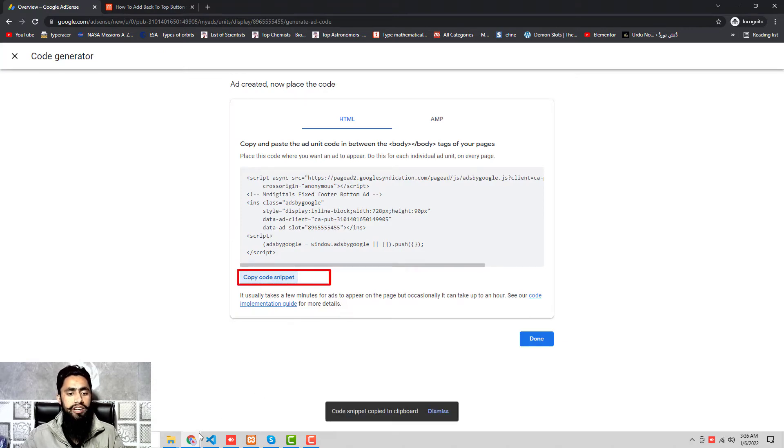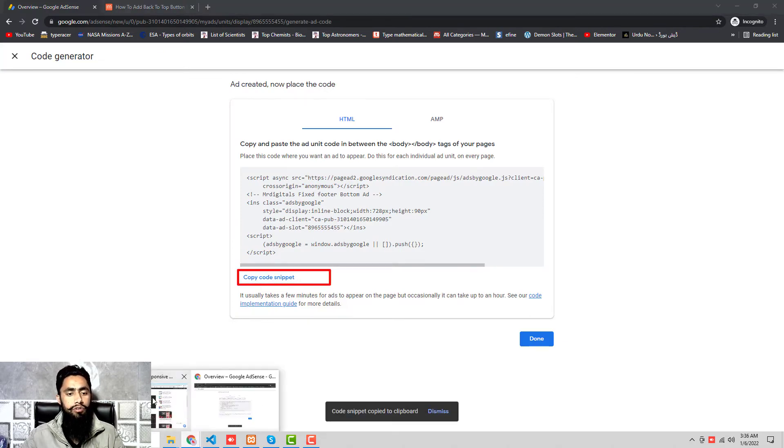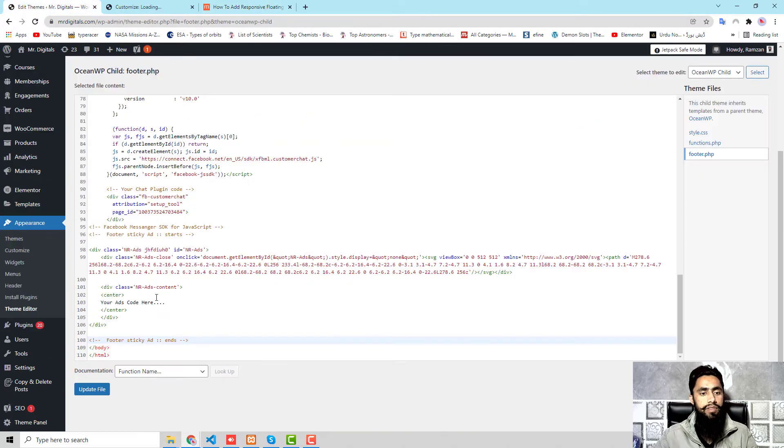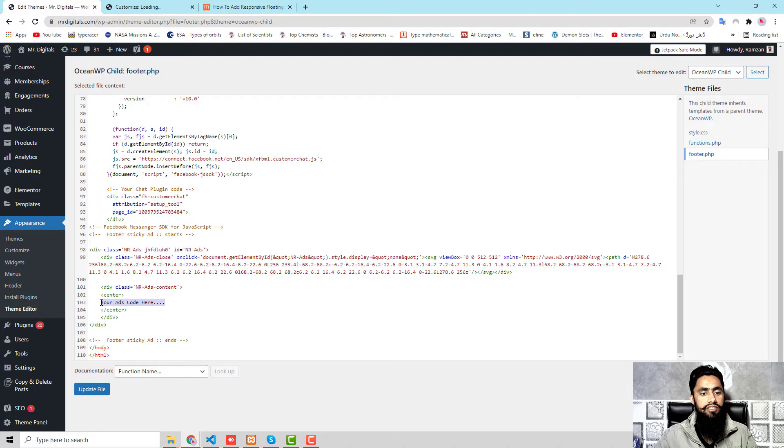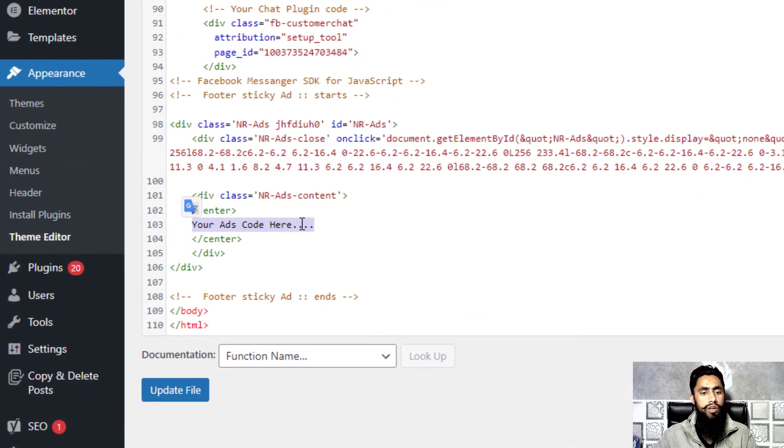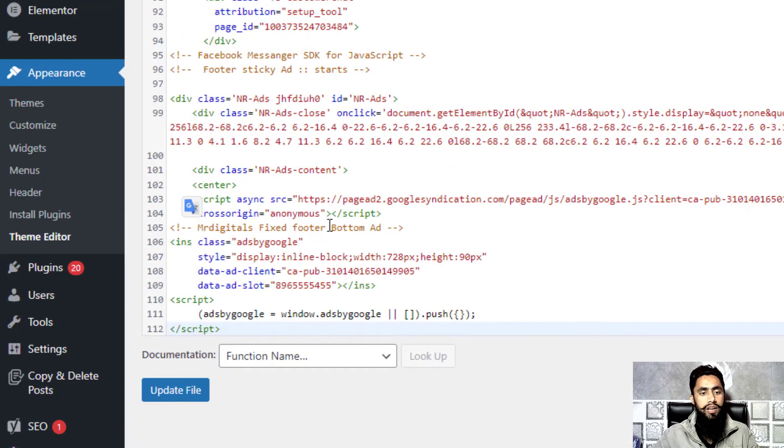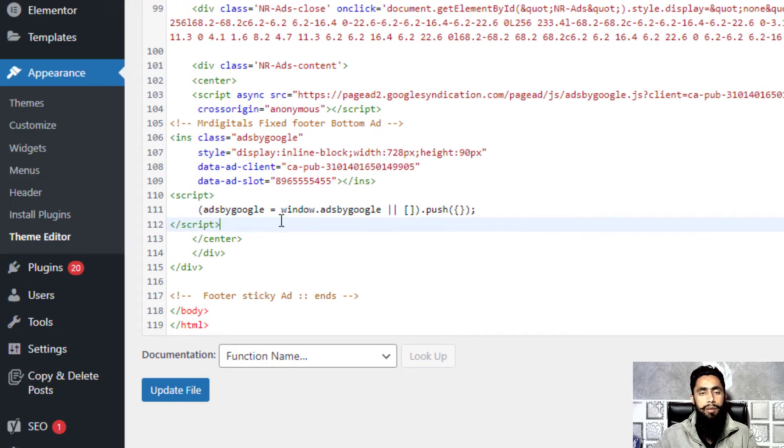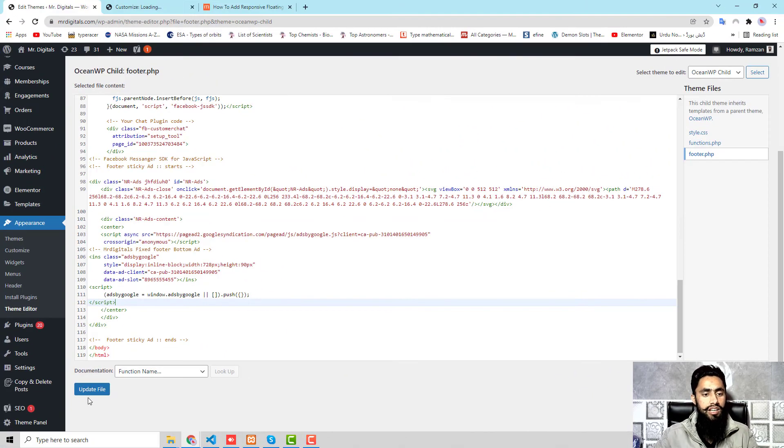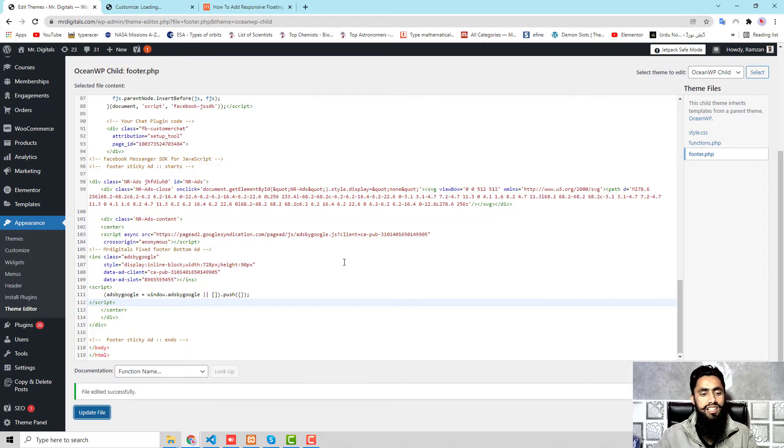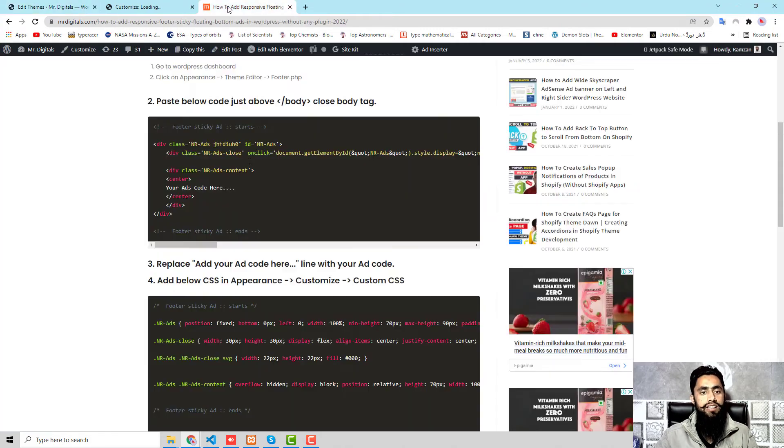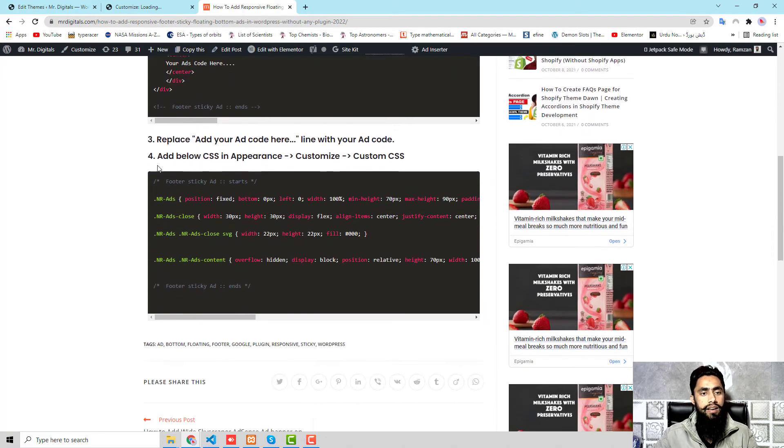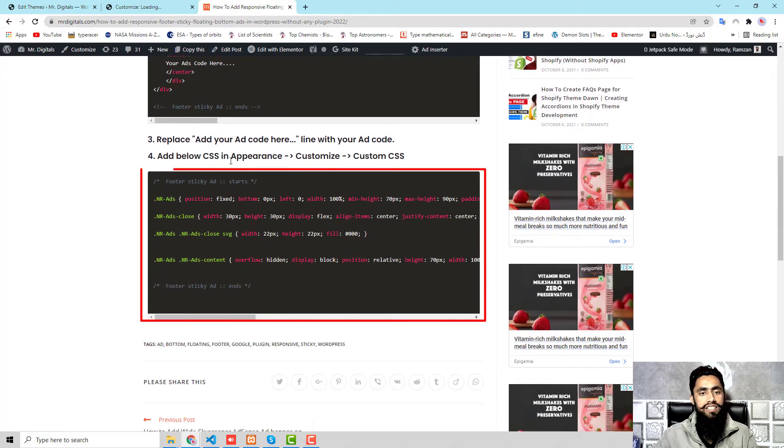Then you should click on Create, and now we need to click on Copy Code Snippet. This code would be copied. Now we will be pasting it over here. Here you can see that we have 'your ads code here.' I am going to delete this and paste the original script of my ads.